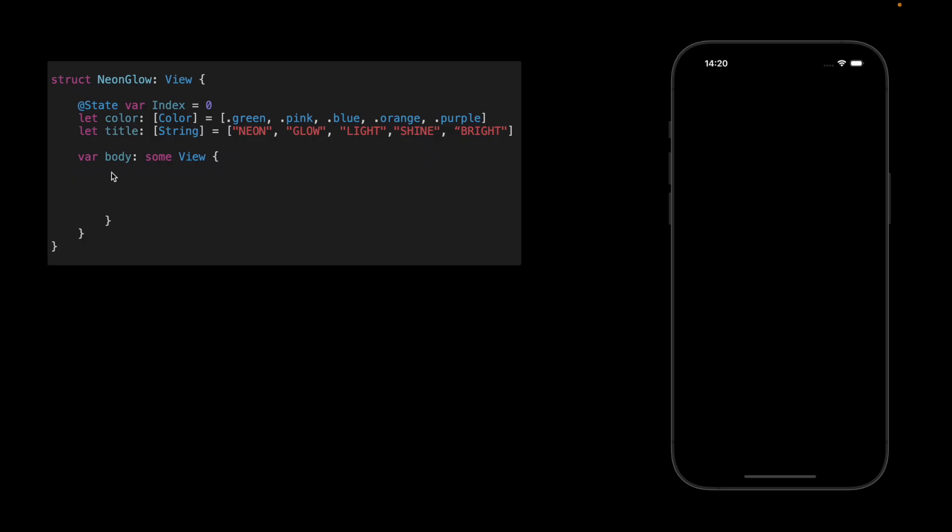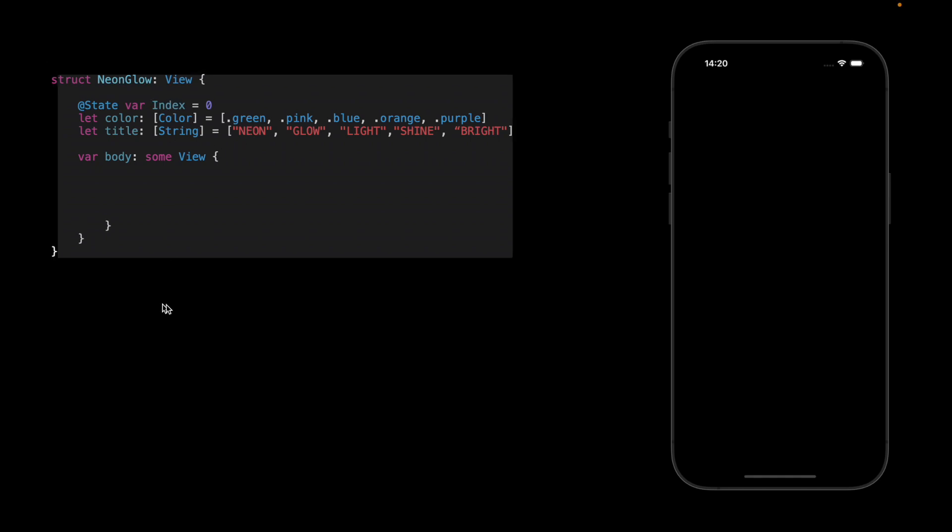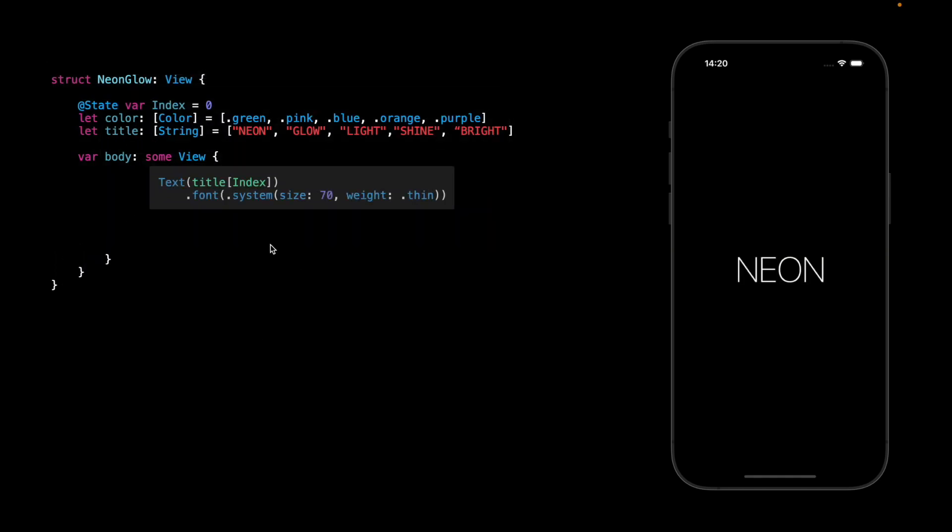We will start with the empty view and all we have is two different arrays: array of colors and the title, and we have here the index. Let's just add the text to the screen. The word will be thin.